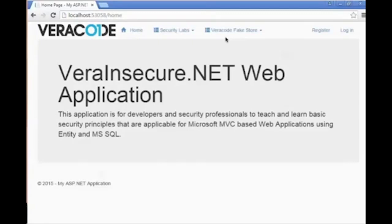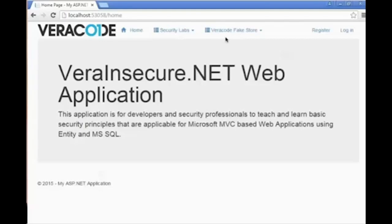We'll be using the Veracode Insecure .NET web application in order to demonstrate both the current cross-site scripting attack as well as an appropriate remediation for this attack.